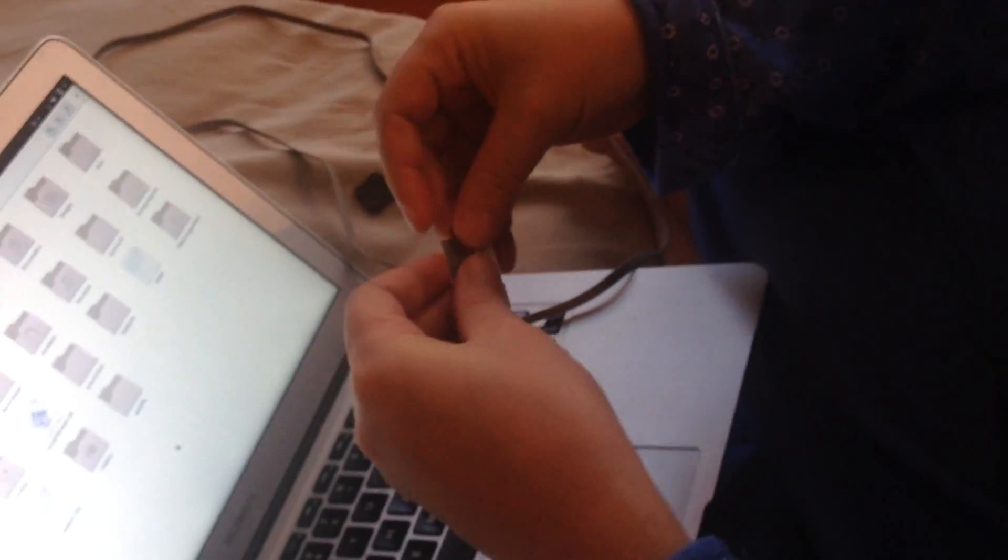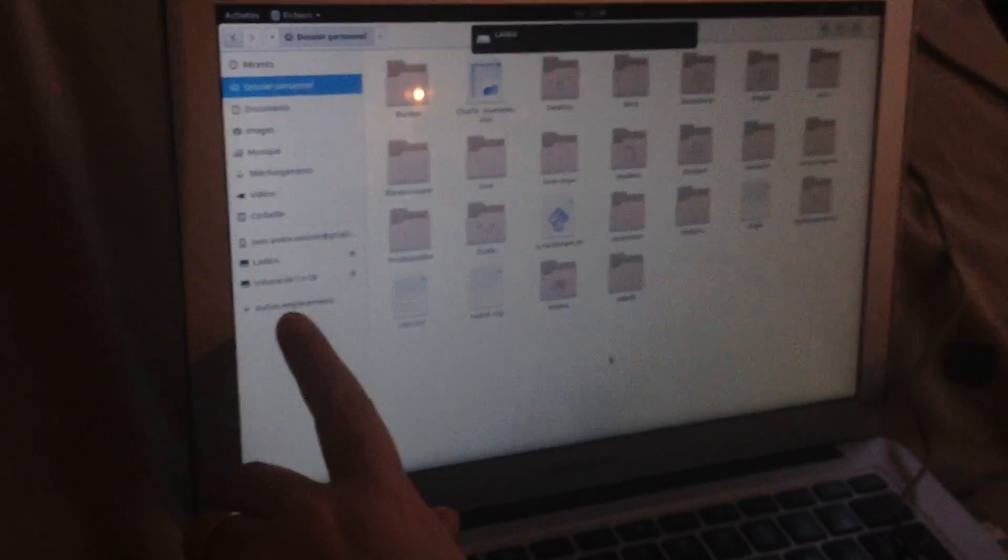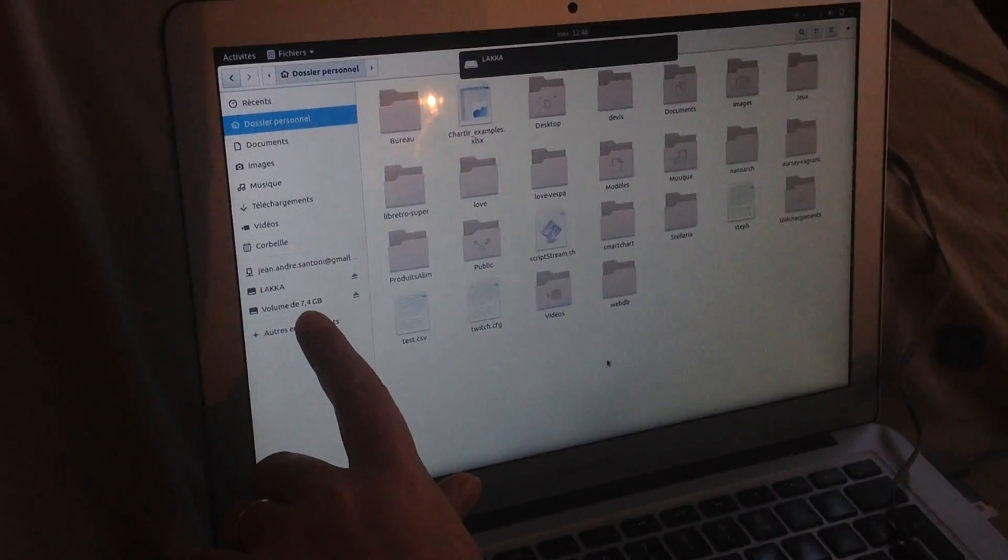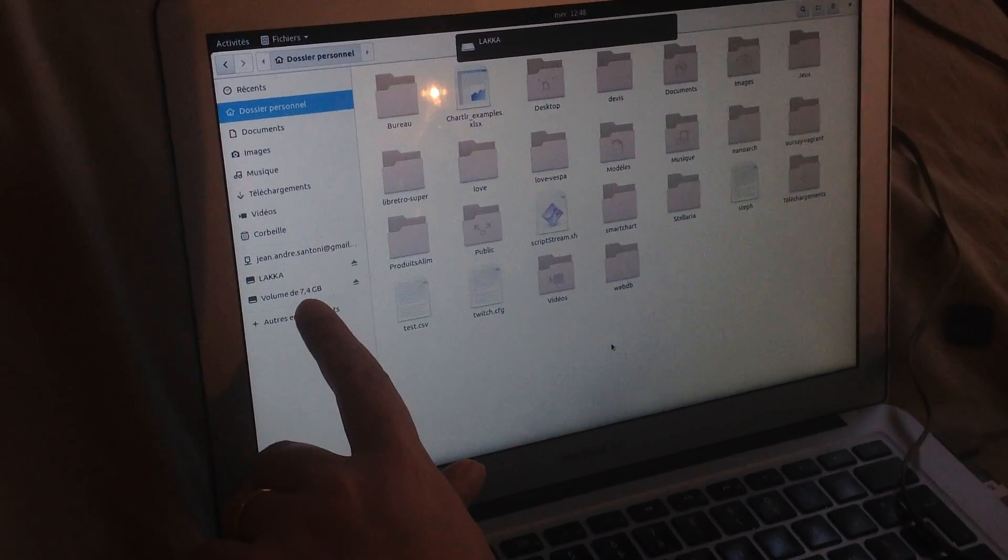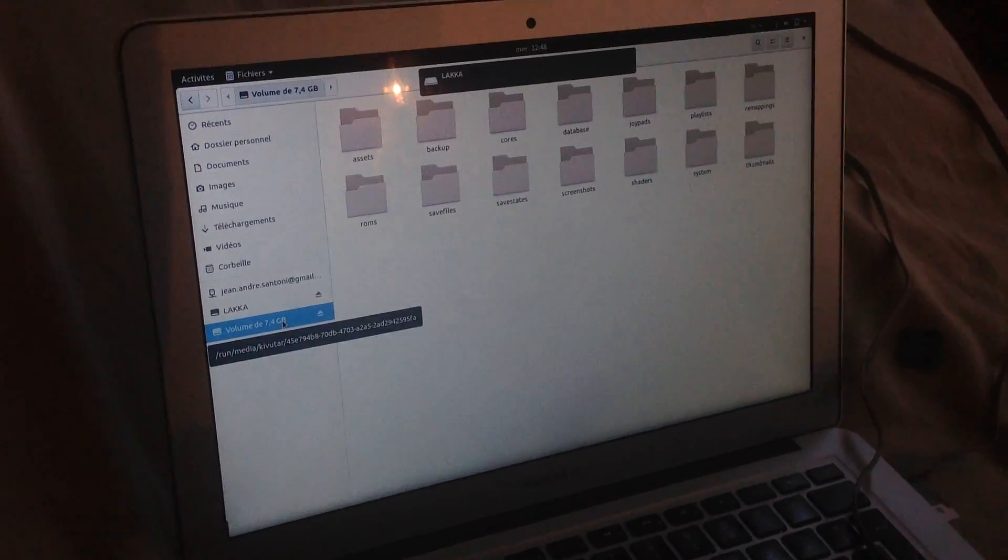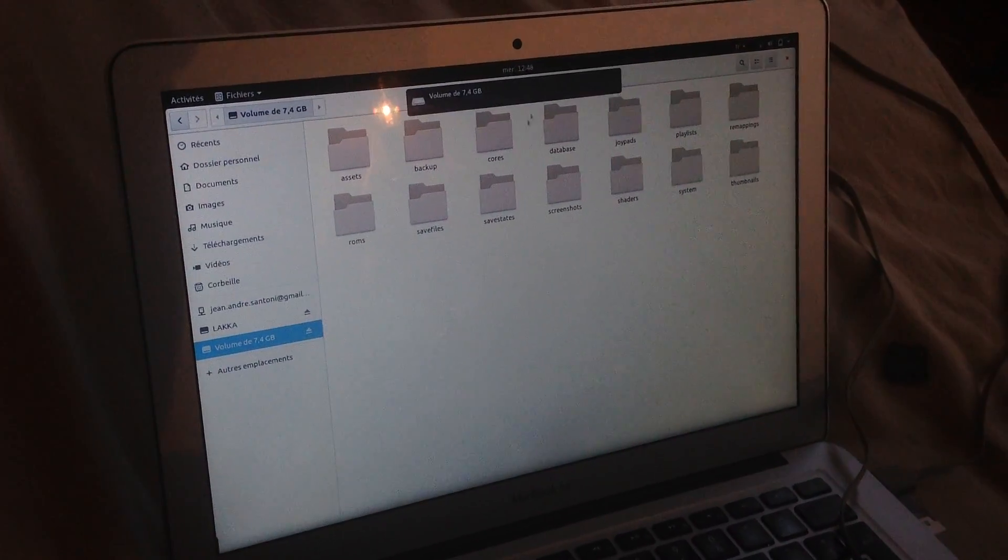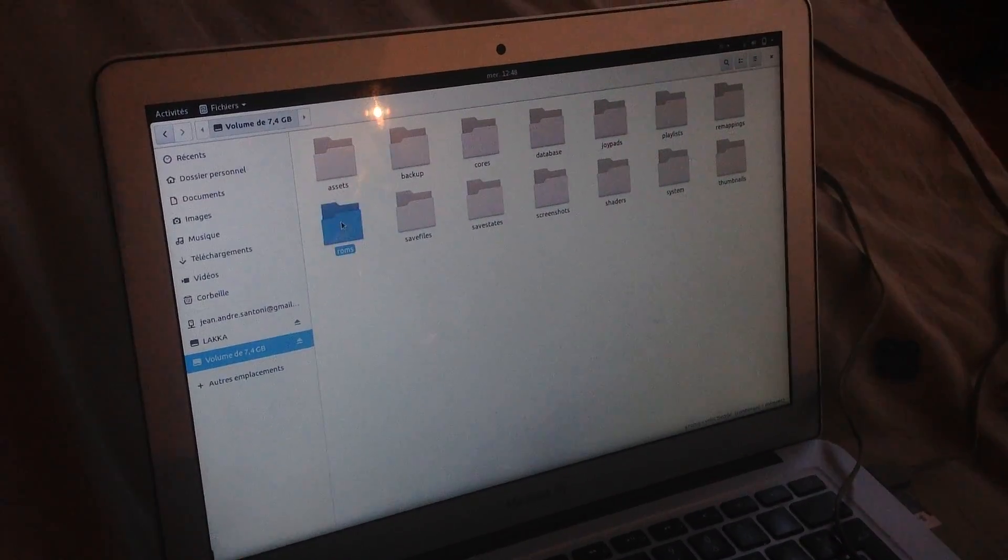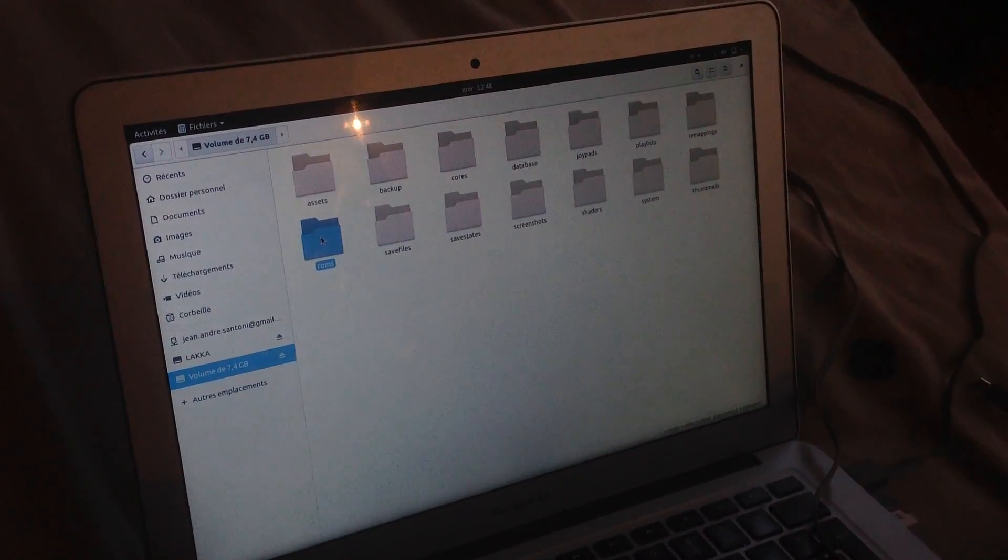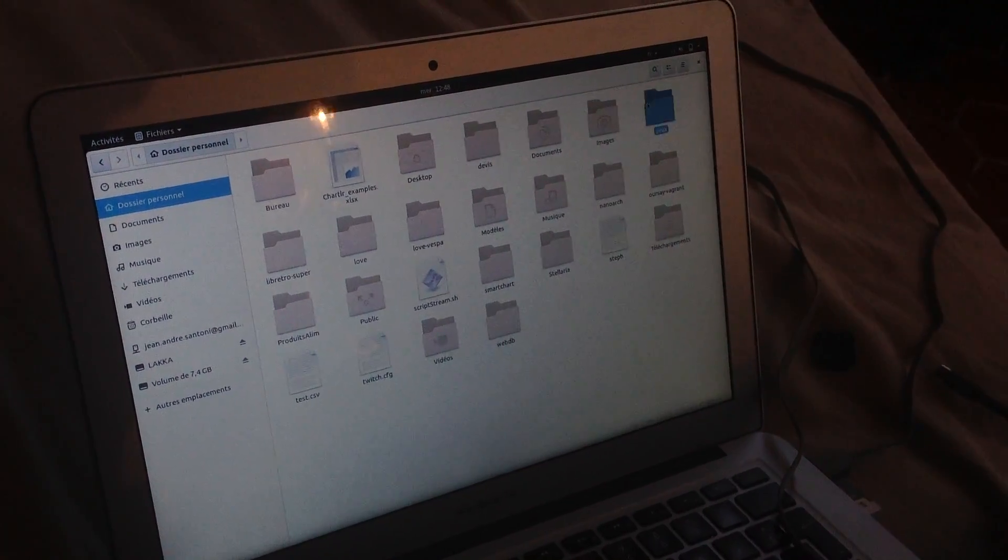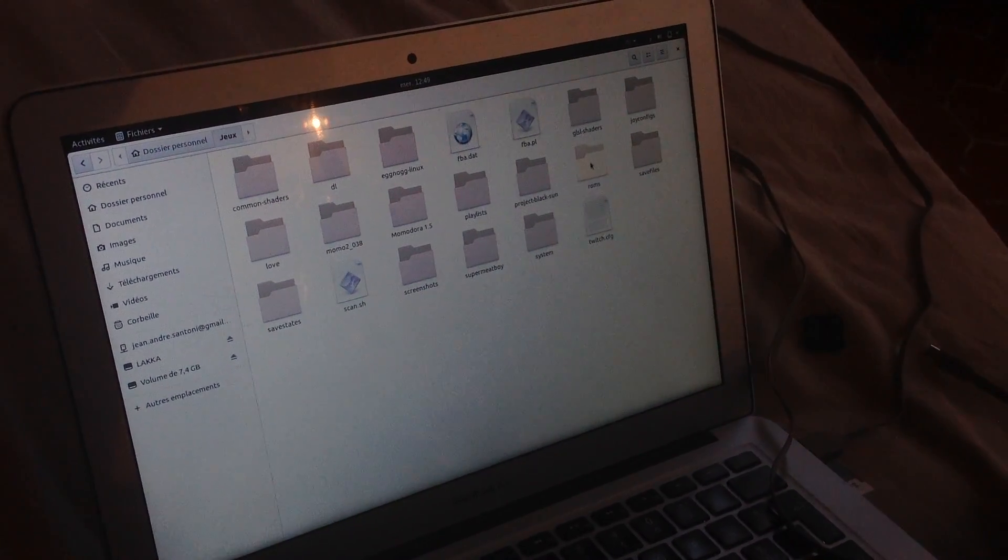So I plug the SD card again in my laptop. And this time you can see that the second partition is almost 8 gigabits. And if I take a look at it, you will see some folders. One of them is called ROMs, and this is where you put the games.